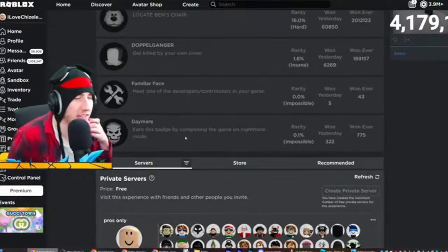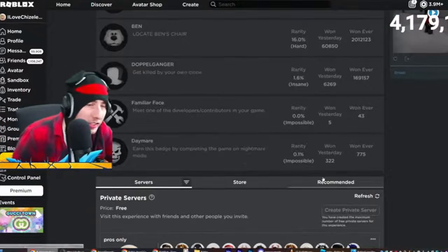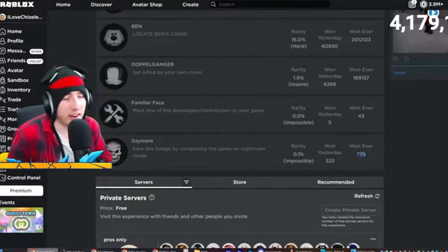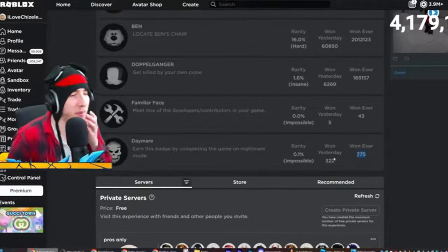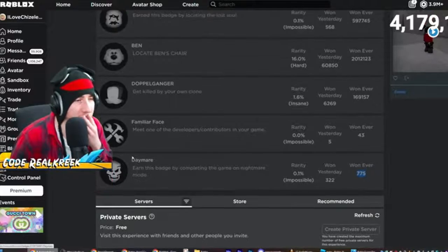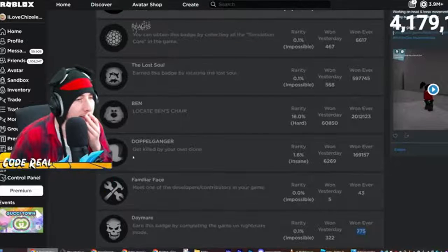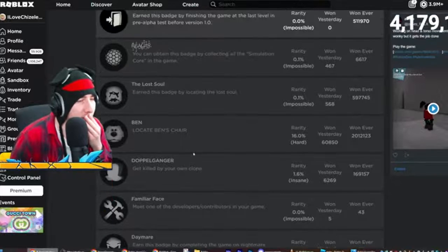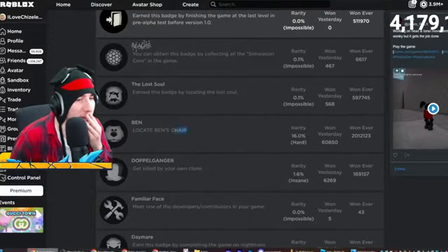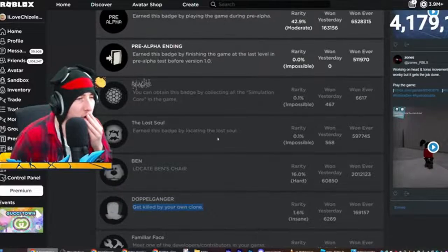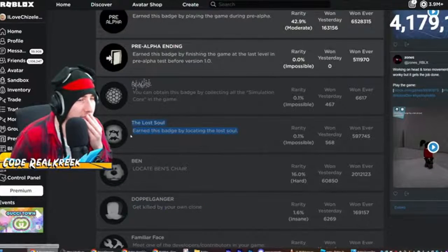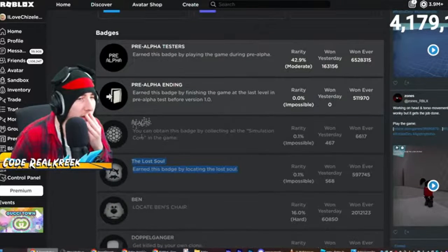I want to find all of these bro. Only 775 people beat the game on nightmare mode, only 775 people. That's crazy. Locate Ben's chair, get killed by your own clone, locate the lost soul. We gotta find those.